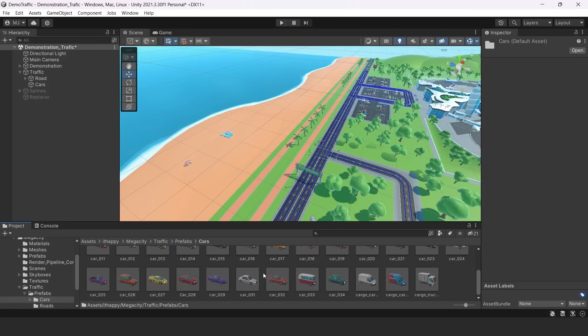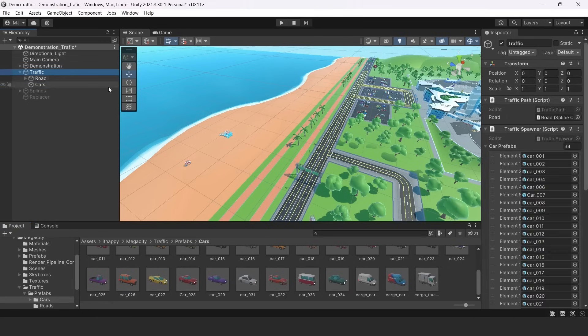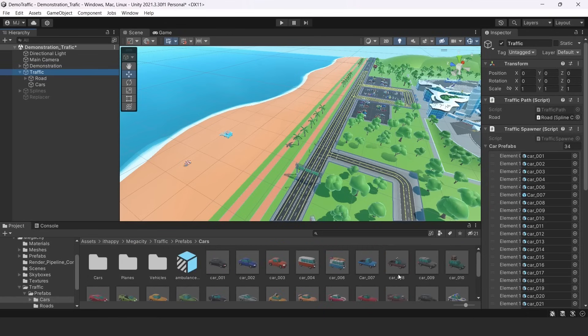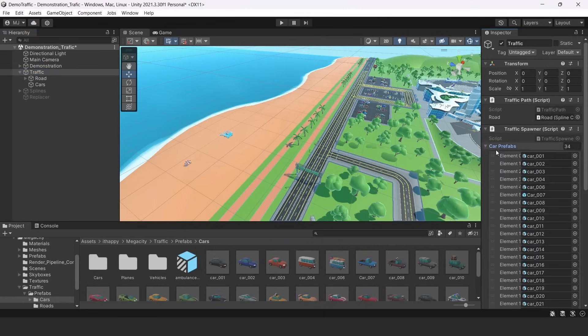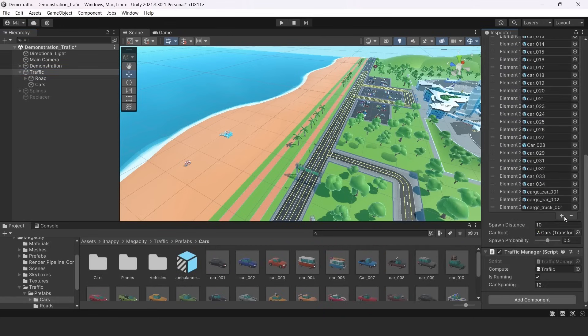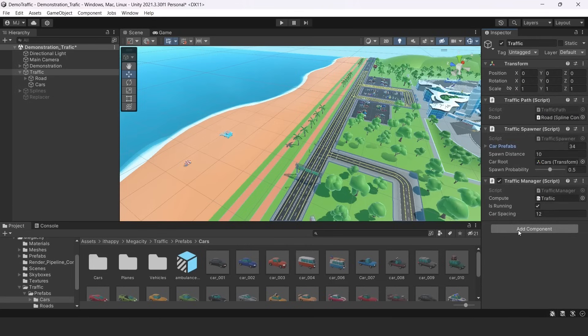You can also add some more cars. You can get them from our assets and create with the same examples as here. And you can add them right here. So these car prefabs will be randomly spawned around our traffic.